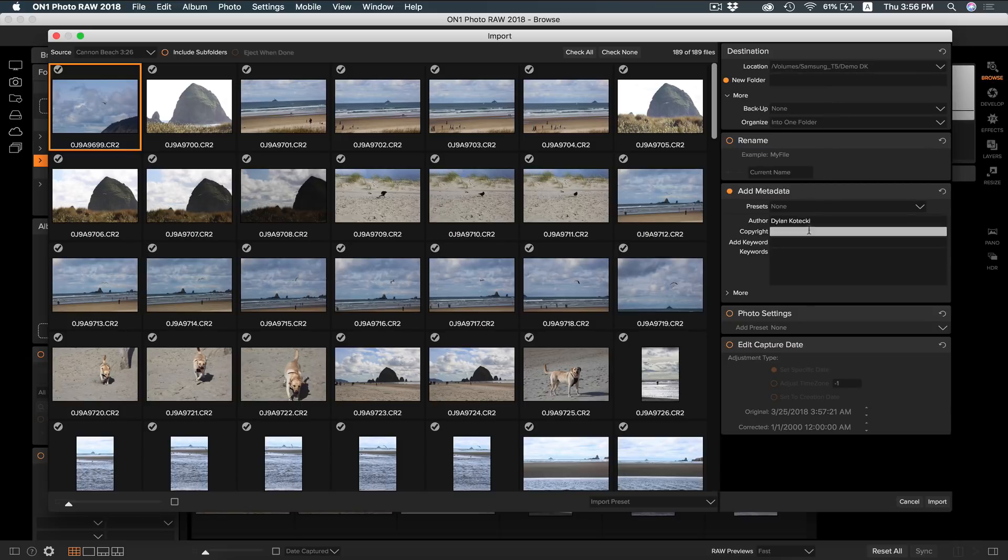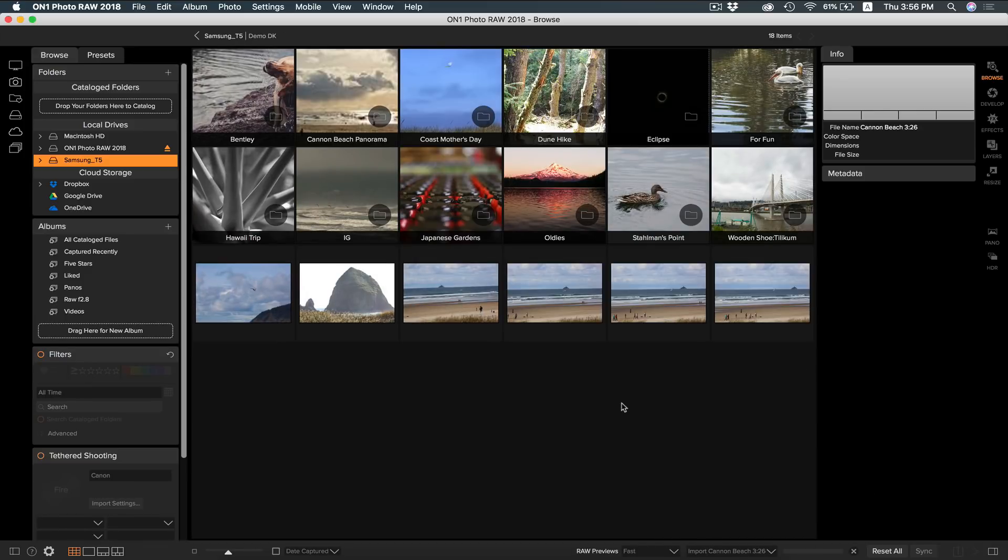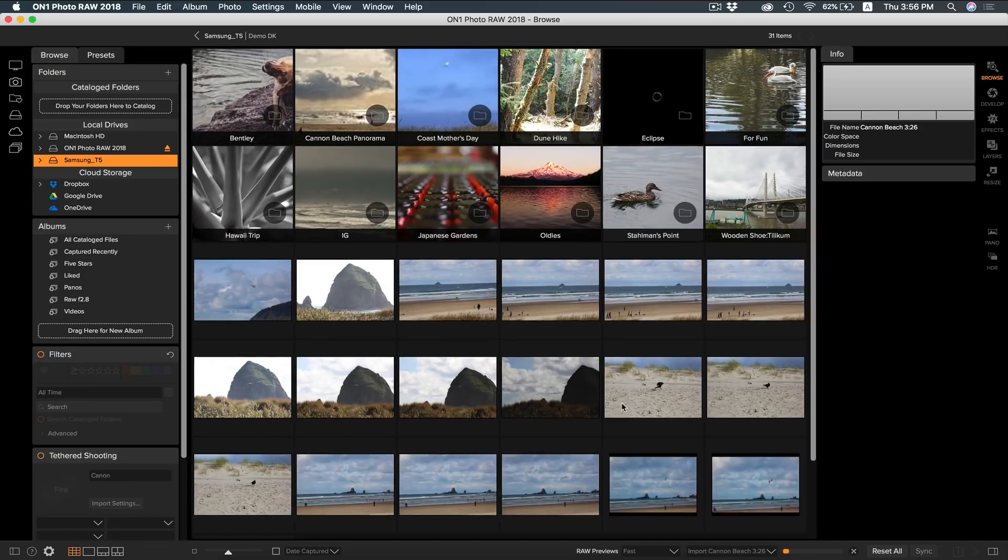The other boxes are going to give you other controls with importing your photos. You can rename them, add metadata, add styles, or even edit capture dates. Once you have your controls set the way you want, you can hit Import, and it will automatically take you to that folder you have imported them into.